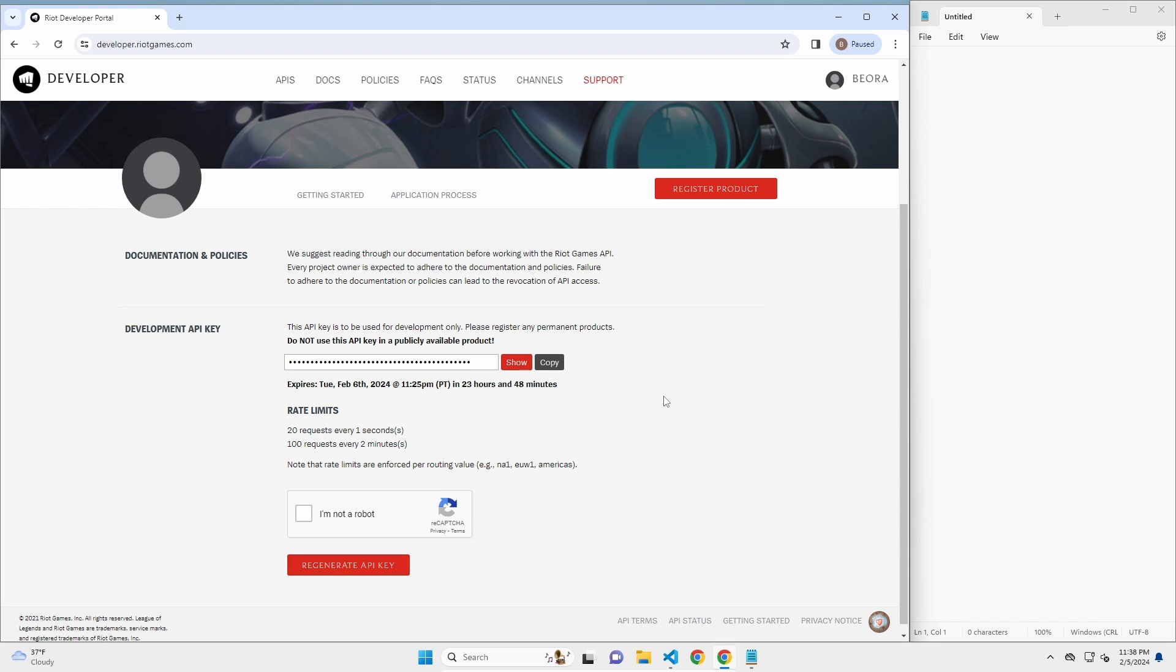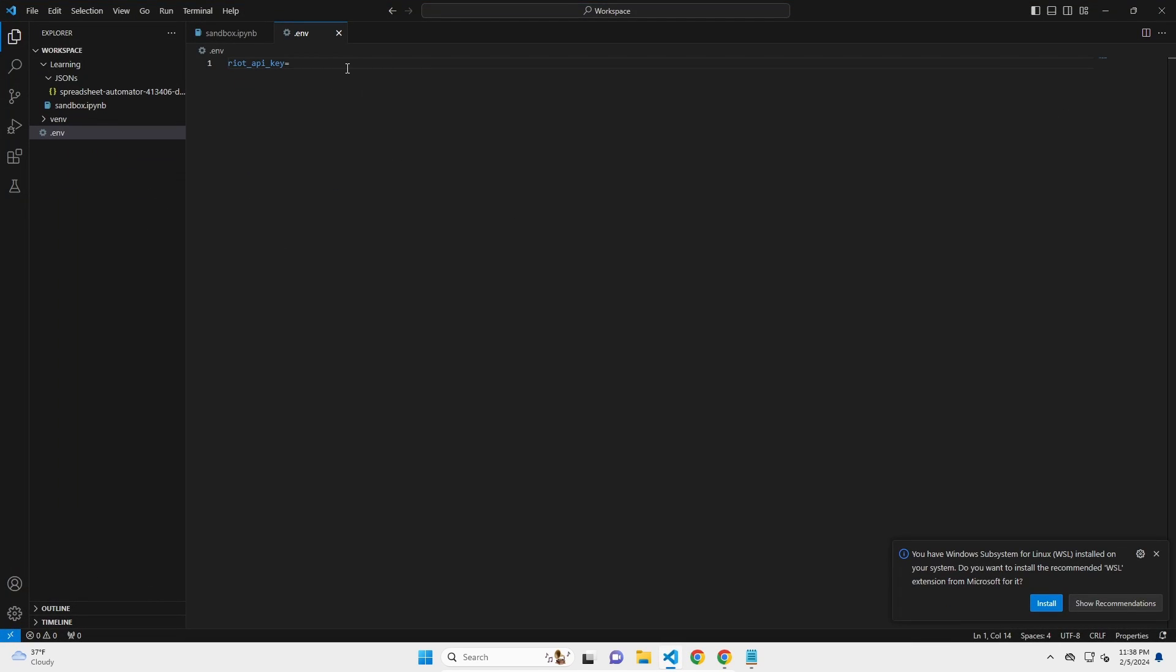So first thing we're going to want to do, go to developer.riotgames.com. We're going to want to regenerate our API key if it has expired. If not, we're going to copy it. We're going to replace it in our environment file here.